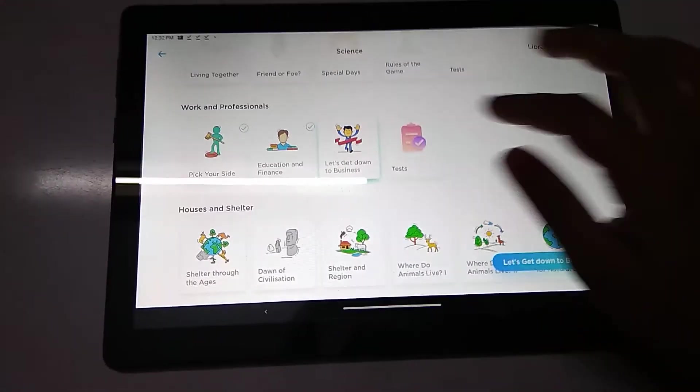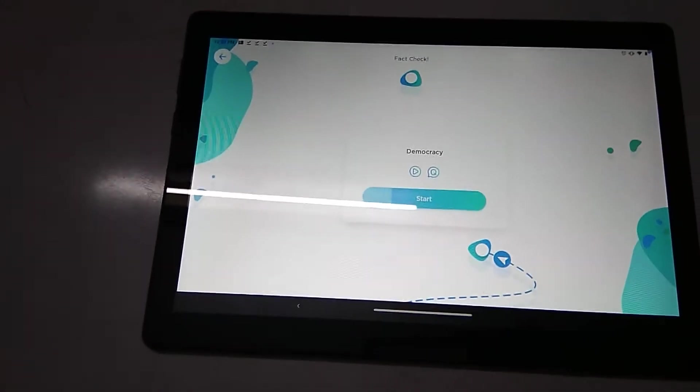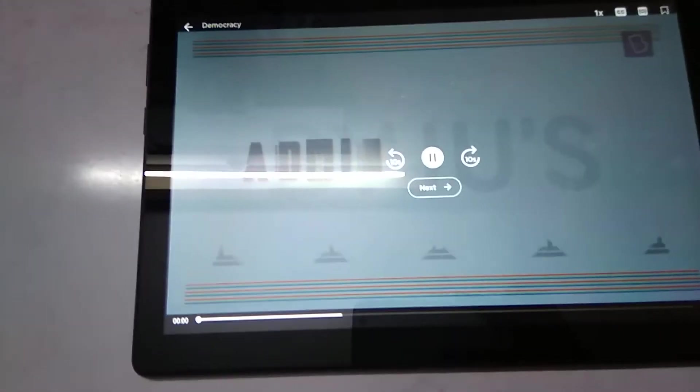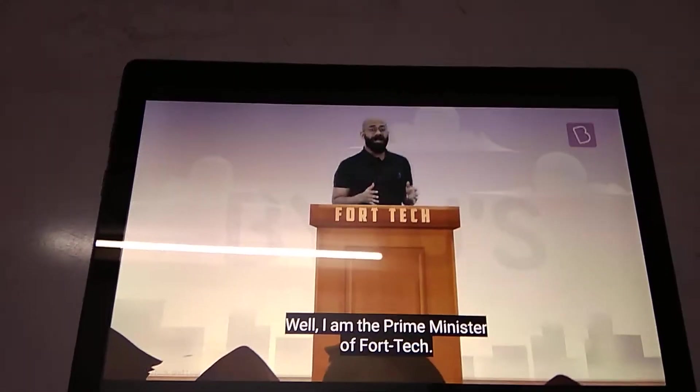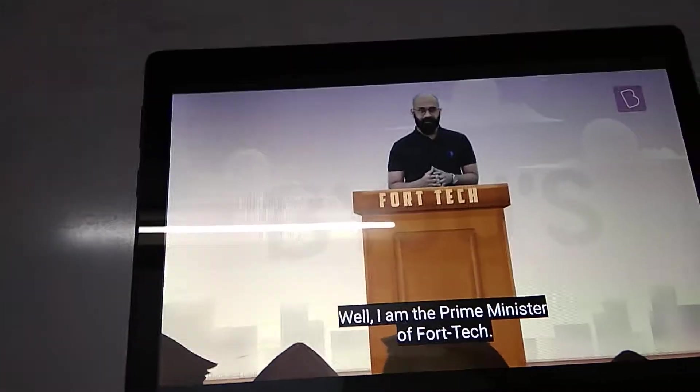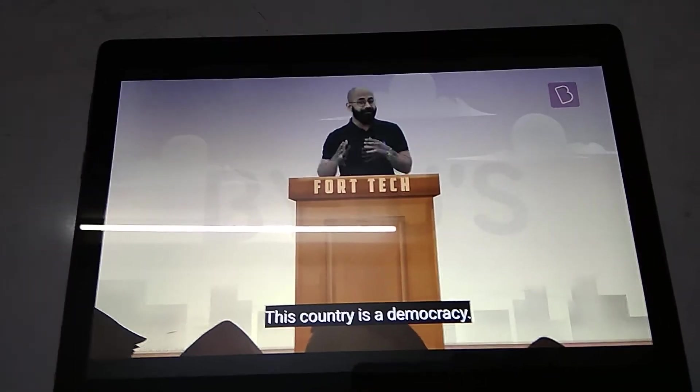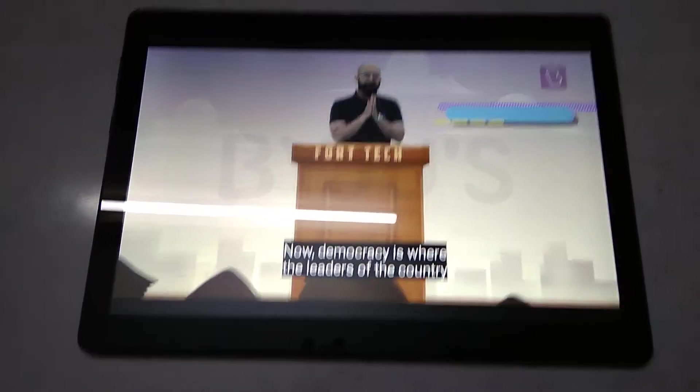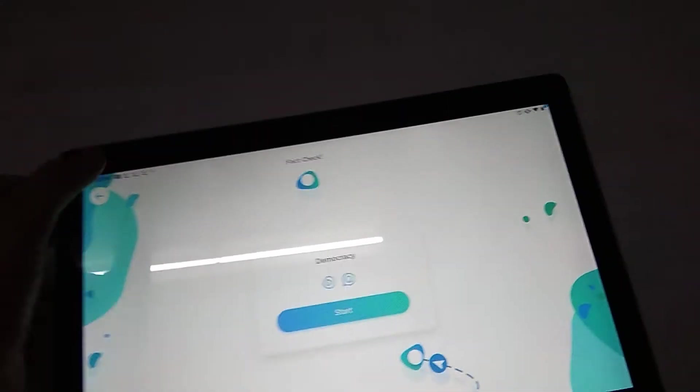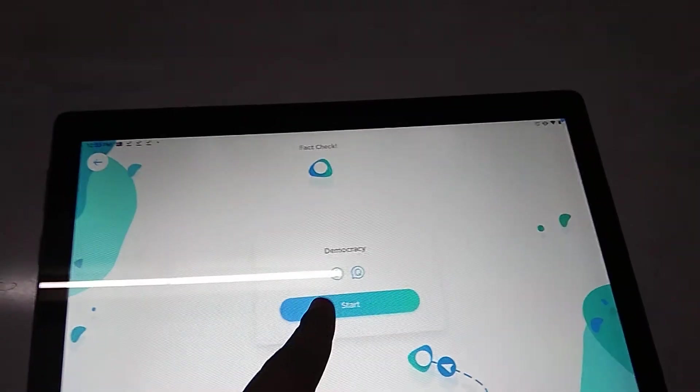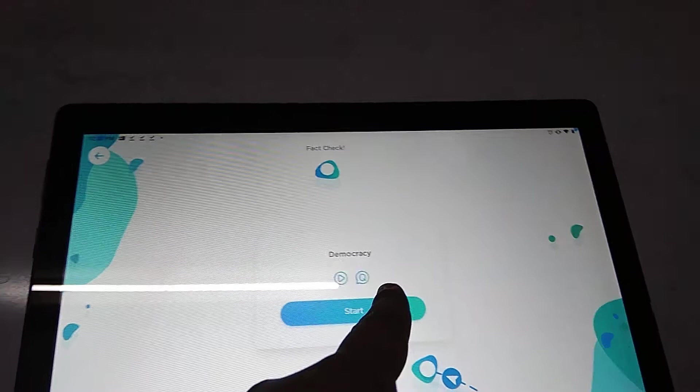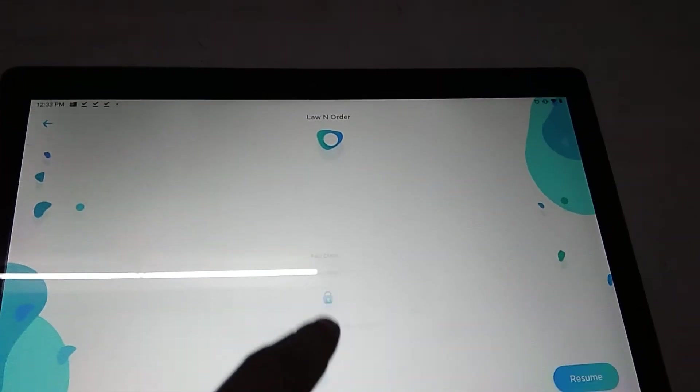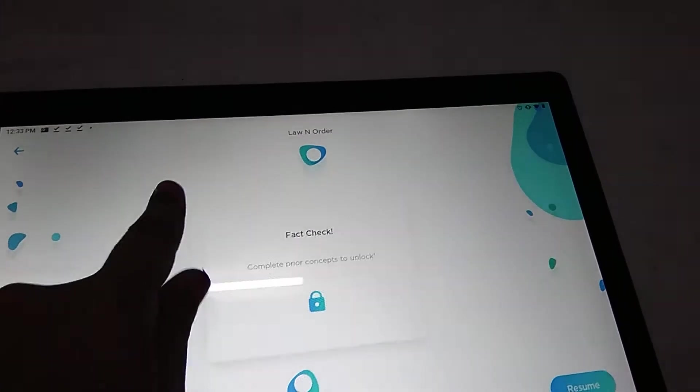Let's go back and see the videos of this app. Well, I am the prime minister of Forestek. This country is a democracy. Democracy is where... of course you have to study. In this country is a democracy. So videos will be like this. If you completed this video about democracy, then automatically you will go to this fact check.